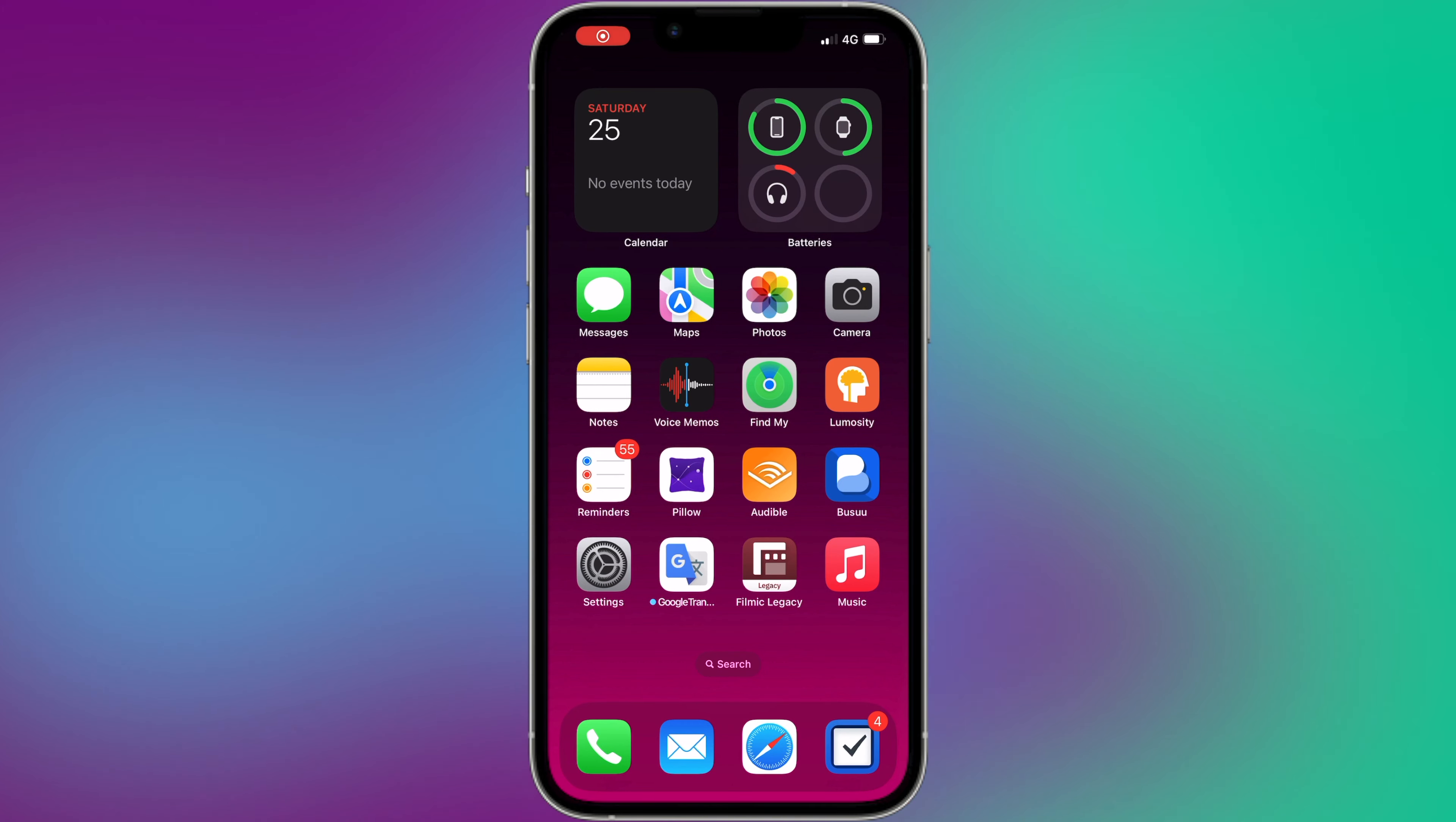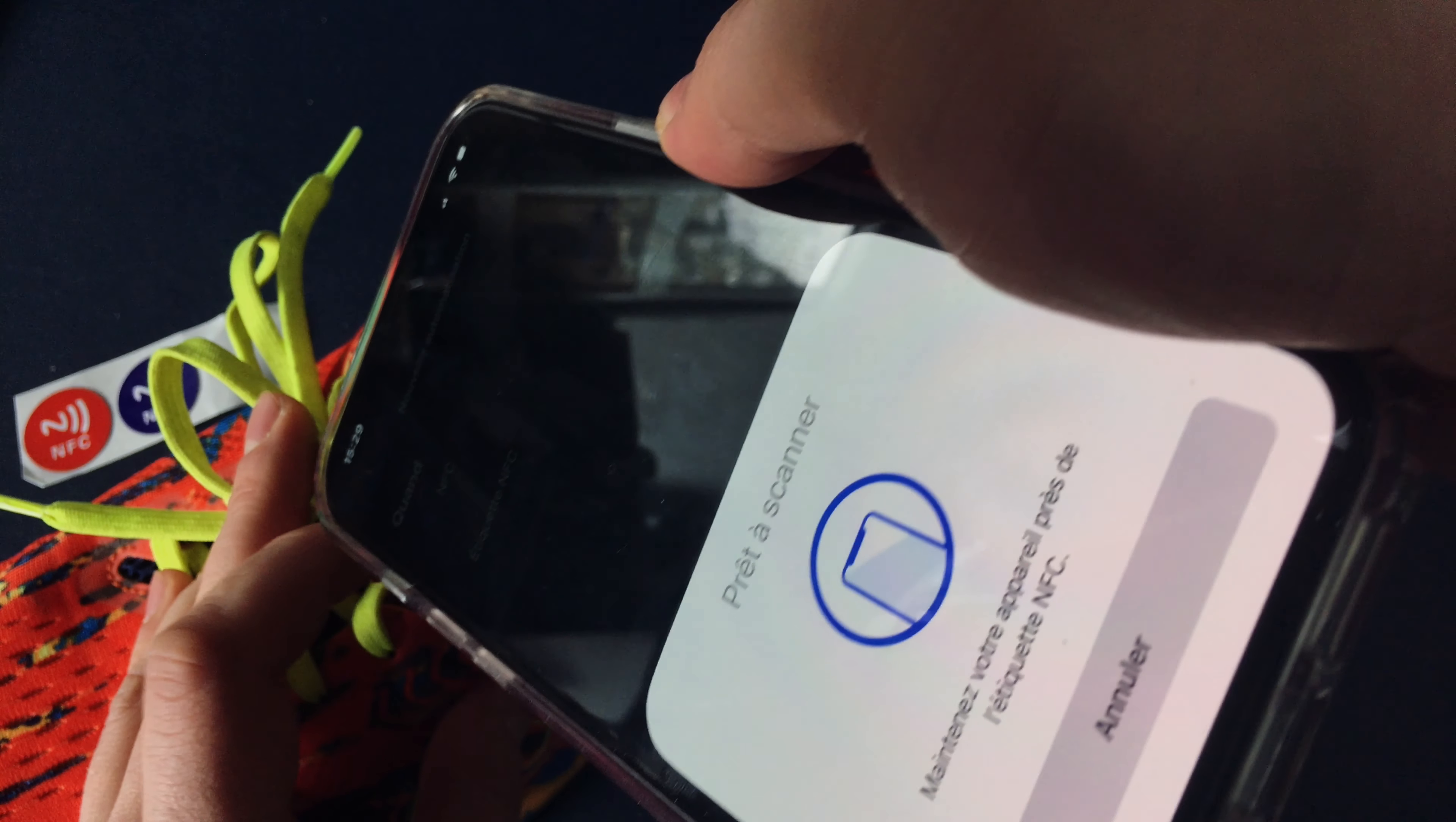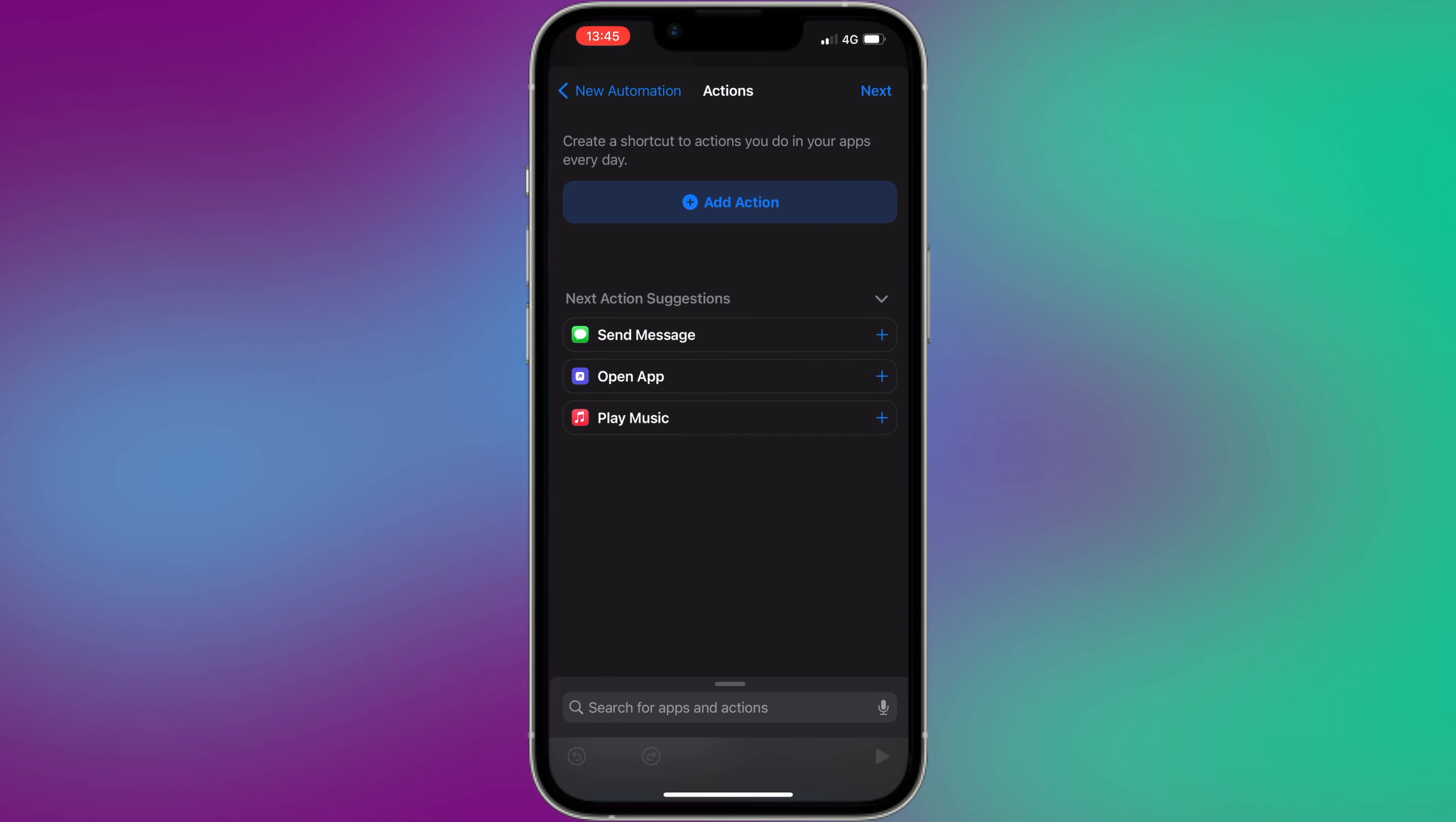Tap on Create Personal Automation. Choose from the proposed trigger events when I tap an NFC tag. Select Scan NFC. Hold the NFC tag close to the back of your iPhone to scan it. After scanning your NFC tag, add a name and tap on Next.